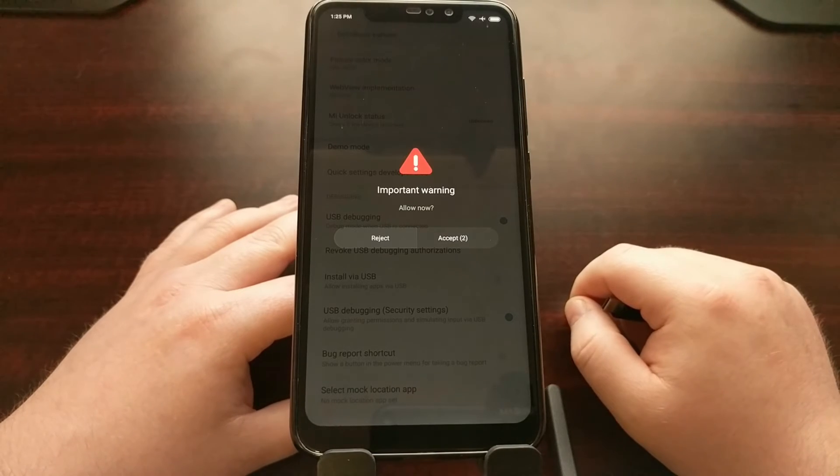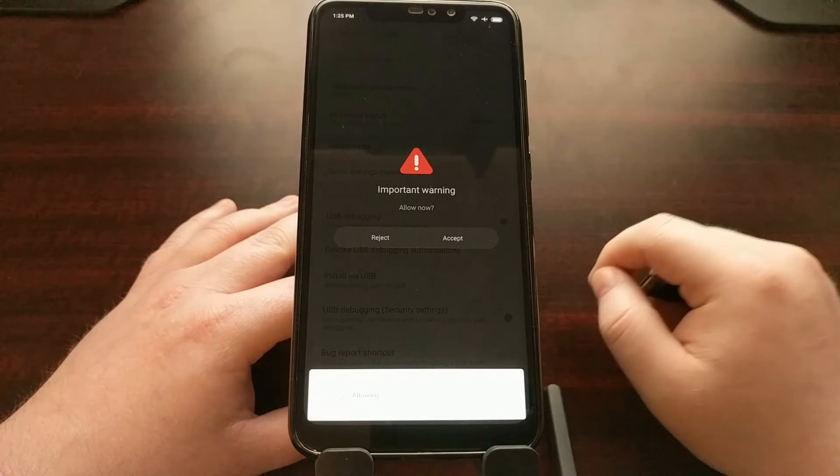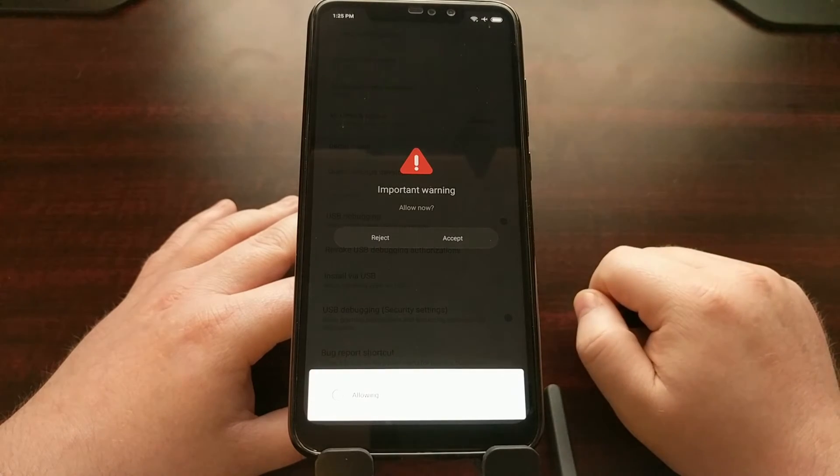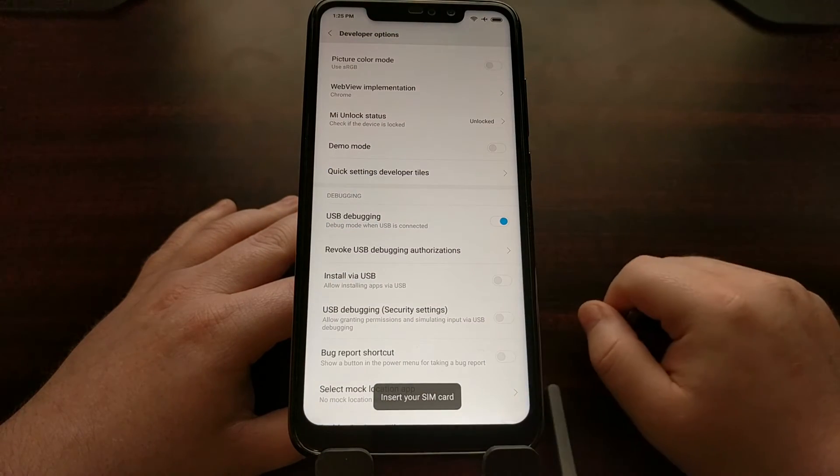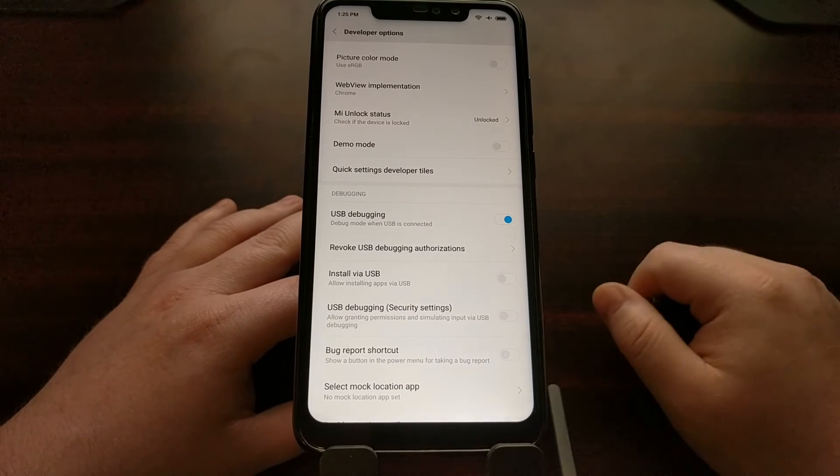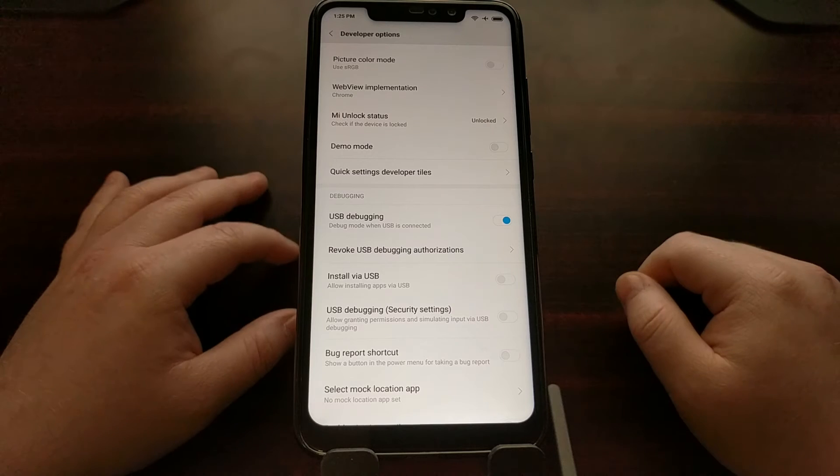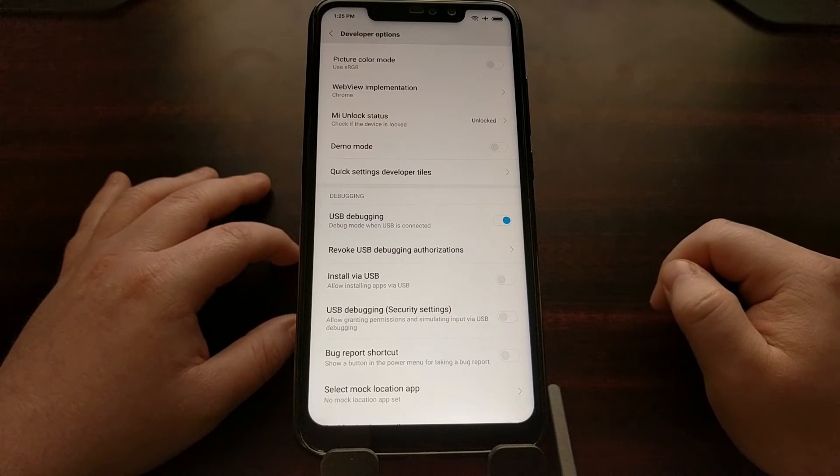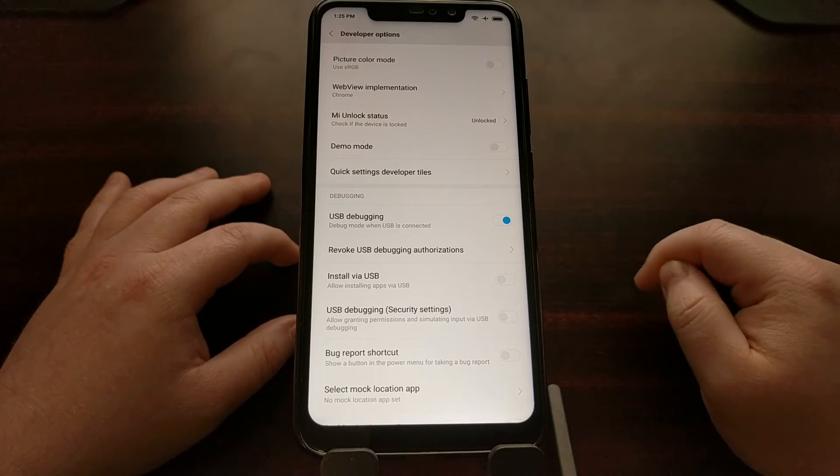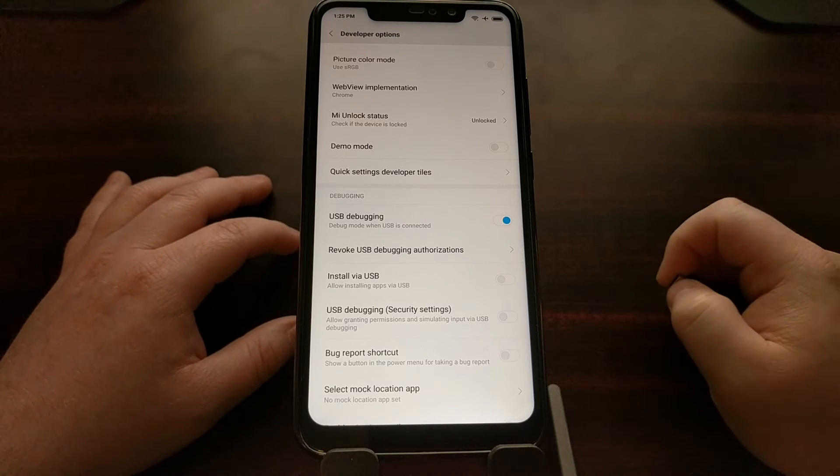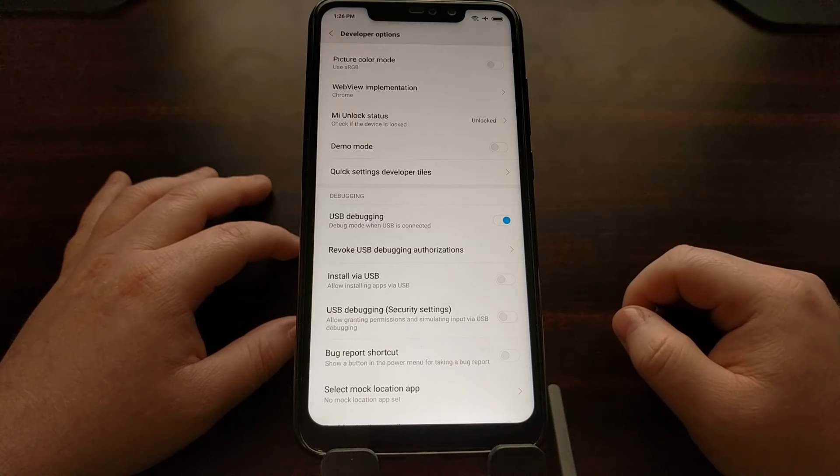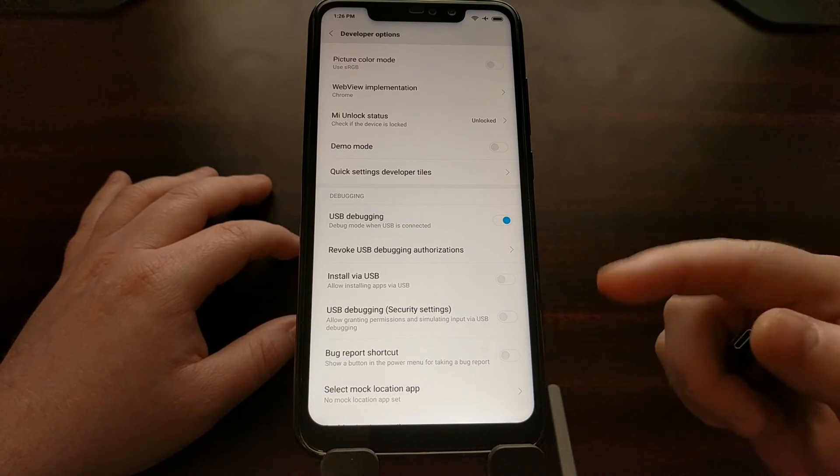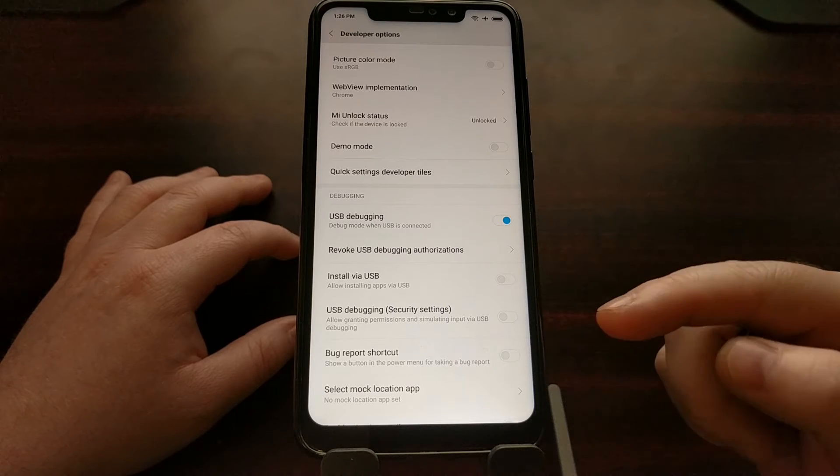And then we're going to get an error message because I do not have a SIM card on this device. You can see we have 'Insert SIM card.' I did not have a SIM card in that Samsung phone, didn't matter. Xiaomi is being extra extra secure or extra paranoid, however you want to say it. We have to have the SIM card that is attached to our Mi account in order to enable the security settings USB debugging mode option for this device.